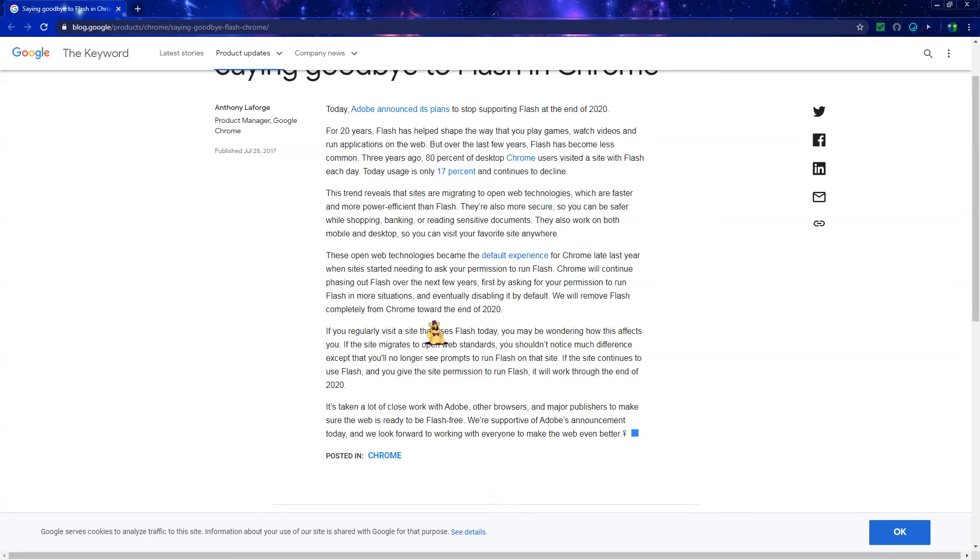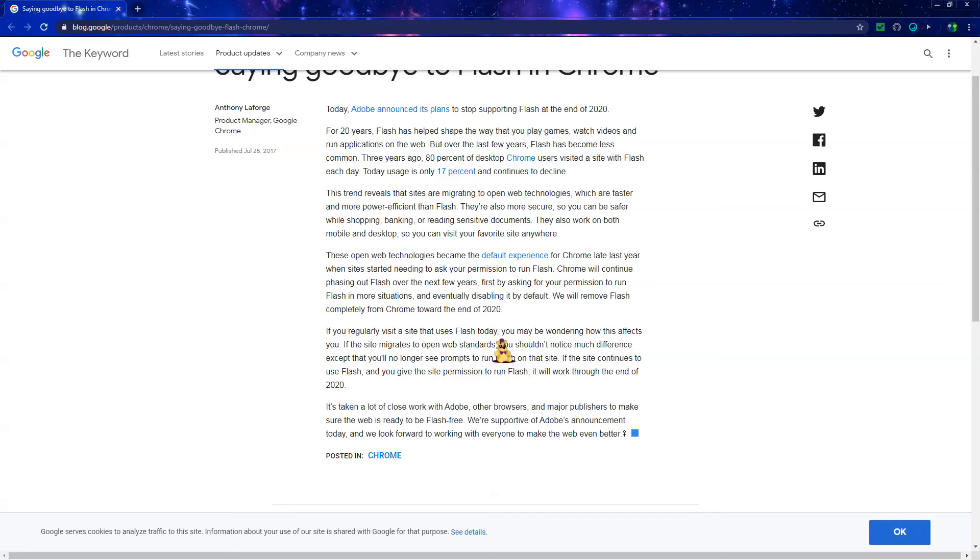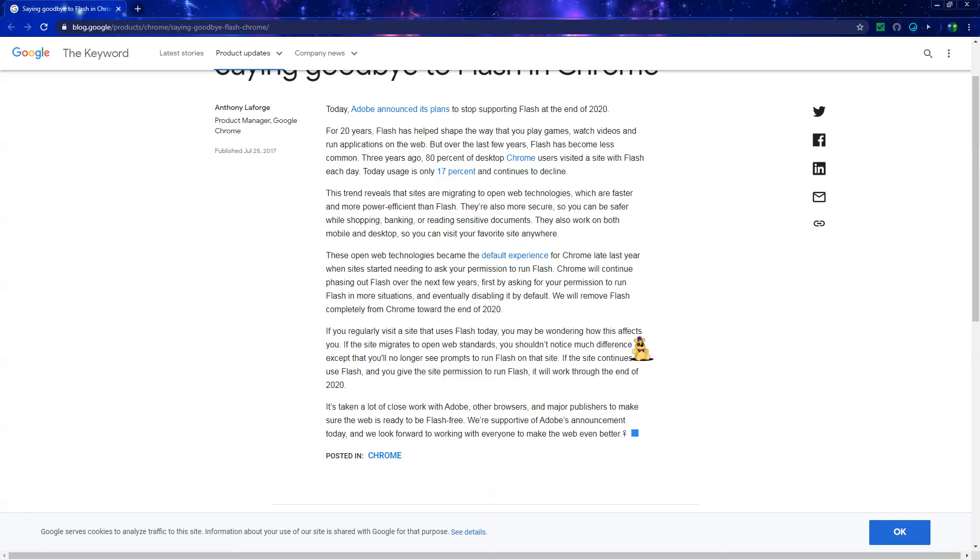If you regularly visit a site that uses Flash today, you may be wondering how this affects you. If the site migrates to open web standards, you shouldn't notice much of a difference - you will no longer see prompts to run Flash on that site.